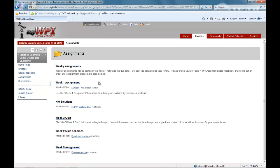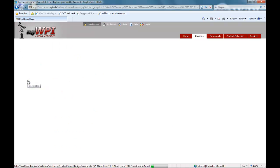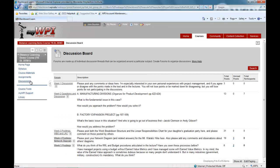Here we see an example where the professor posts the weekly assignments and the following week posts solutions. Final assessment of your coursework is done in several ways, including exams, papers, and virtual presentations. Whatever tool is used, you will not have to come to the WPI campus.